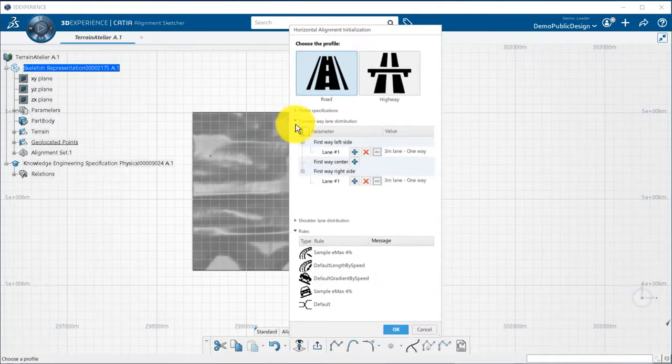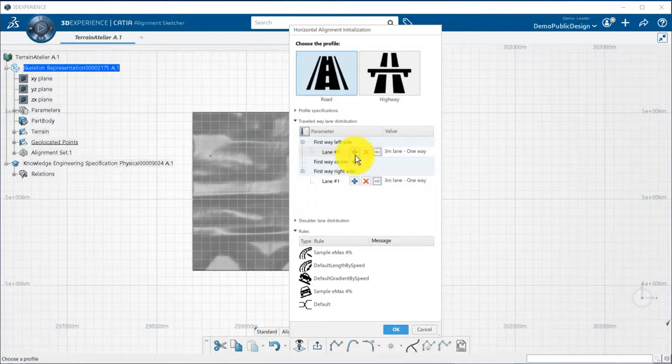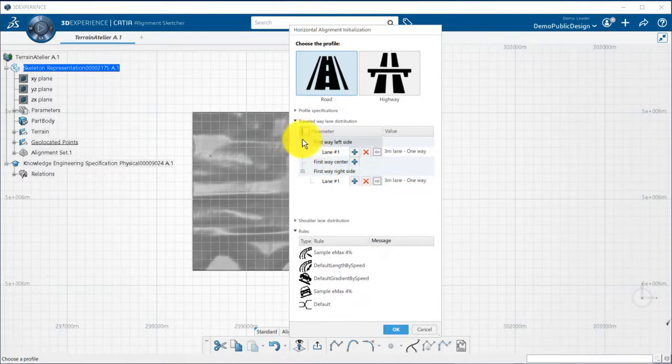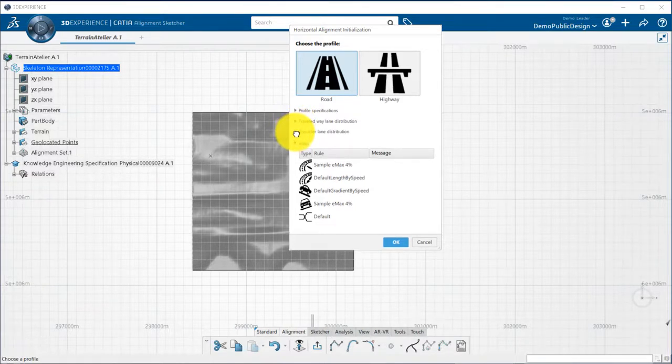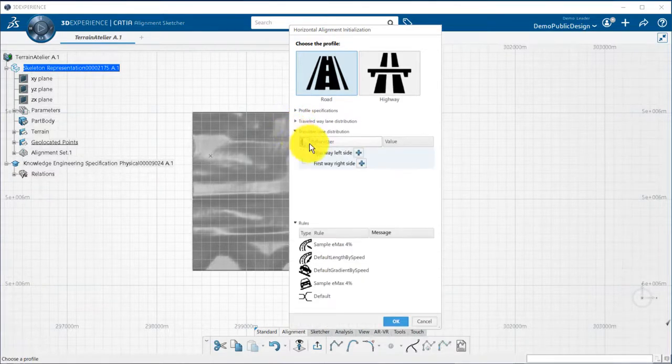The number of lanes for your project can be defined and you can use the plus button to add a new lane on one side. The number of shoulders can also be managed the same way.